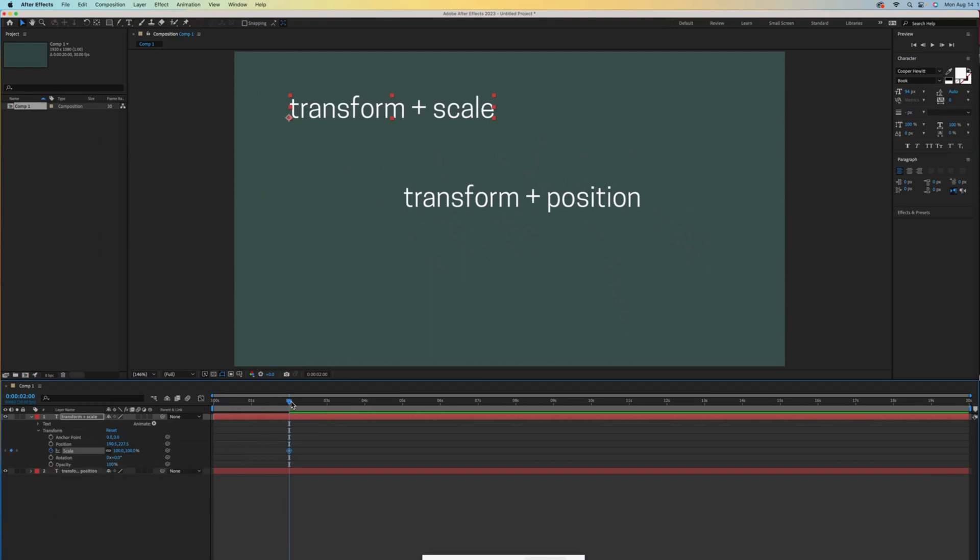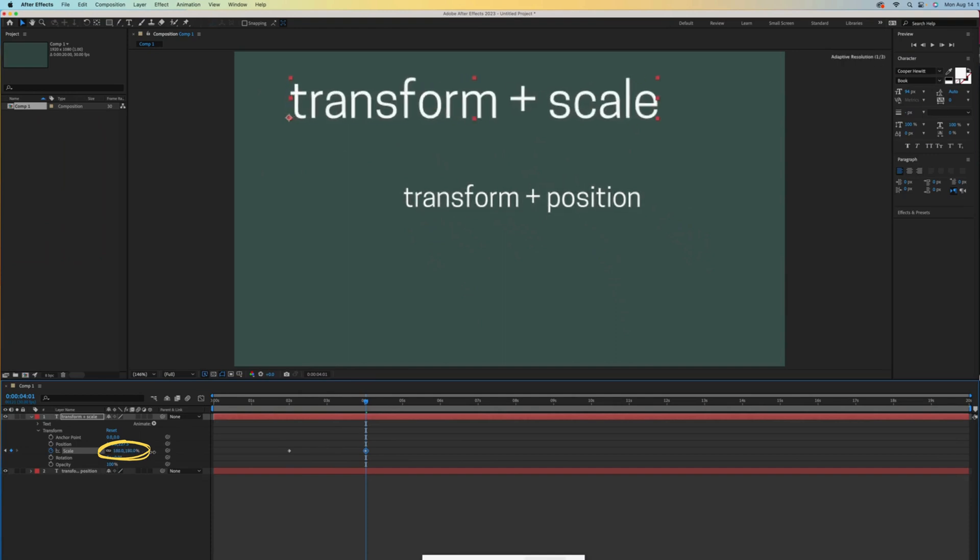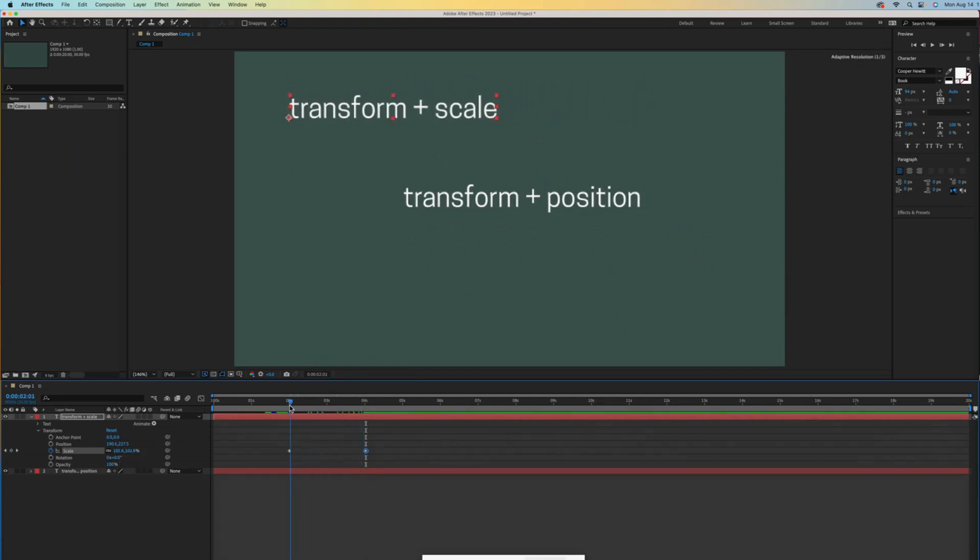I need to move my indicator ahead and then I'll change the size by scrubbing over the numbers here. Scrubbing left is smaller and right is larger, so I'll go larger. And now we can see if I scrub my playhead, the text gets bigger.